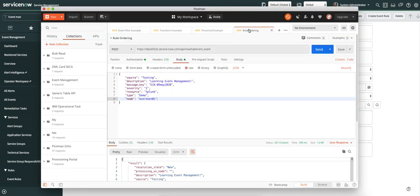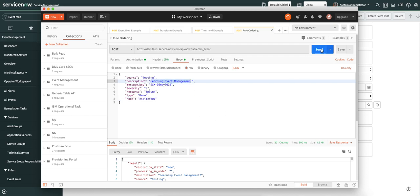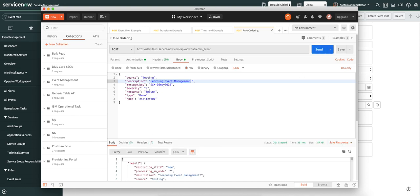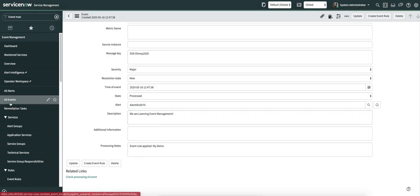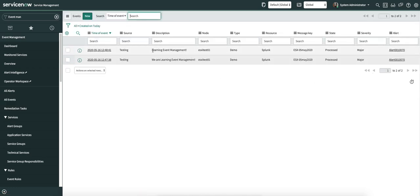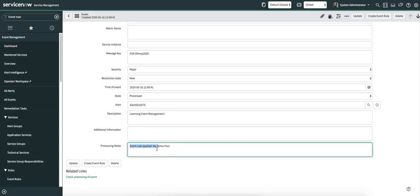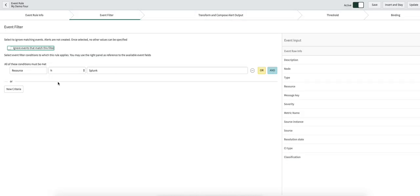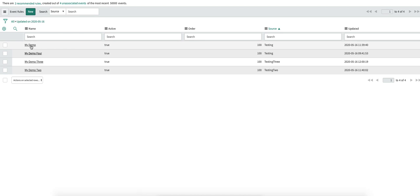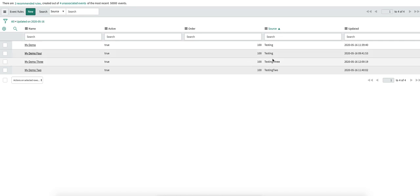Now I've created another REST call with a different body where the description does not start with 'V', and we'll see which event rule gets applied. So the event is created — let's go see it. Here you can see it is processed, and if I open this, you can see the event rule applied was my demo four. My demo four is the one where resource is Splunk. What happened is: it went into the first rule, saw the filter did not match, skipped it, hopped on to the next event rule, evaluated the filter, it matched, and created an alert.